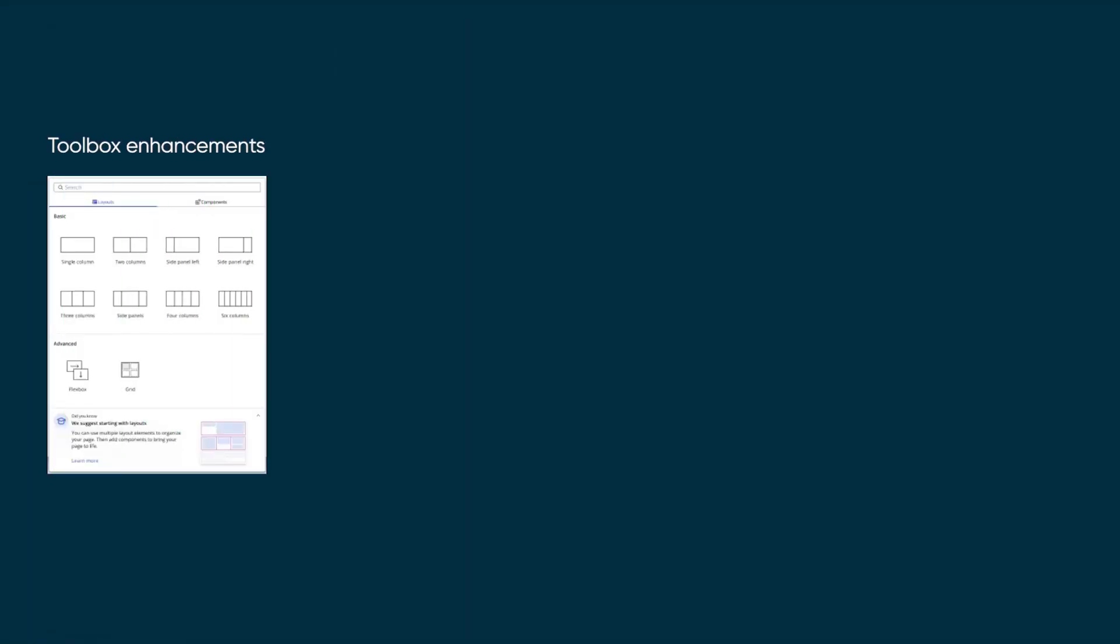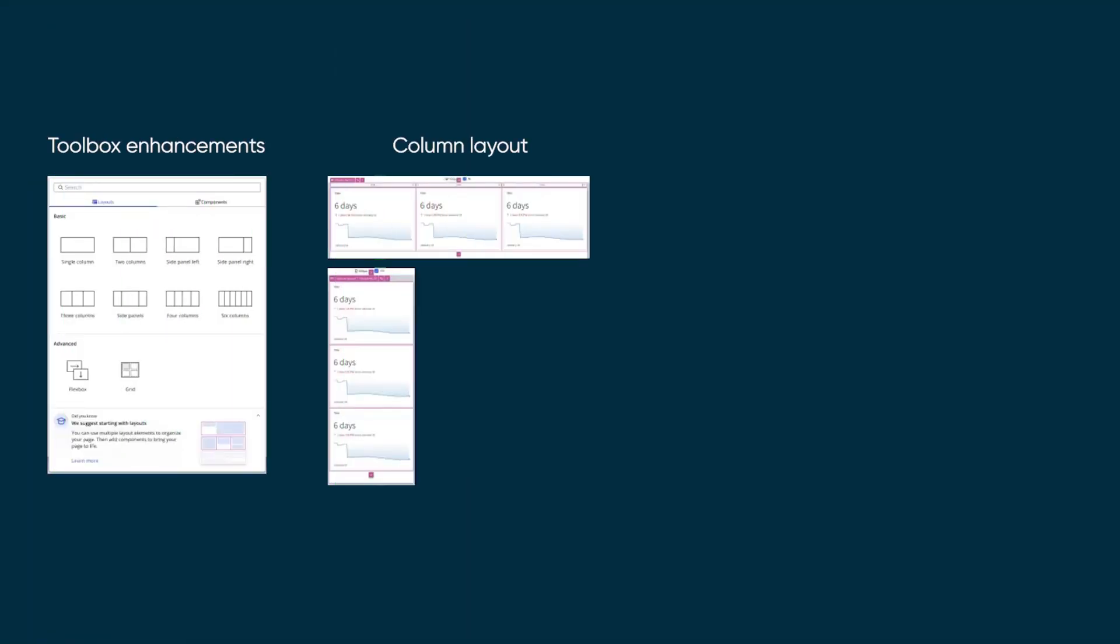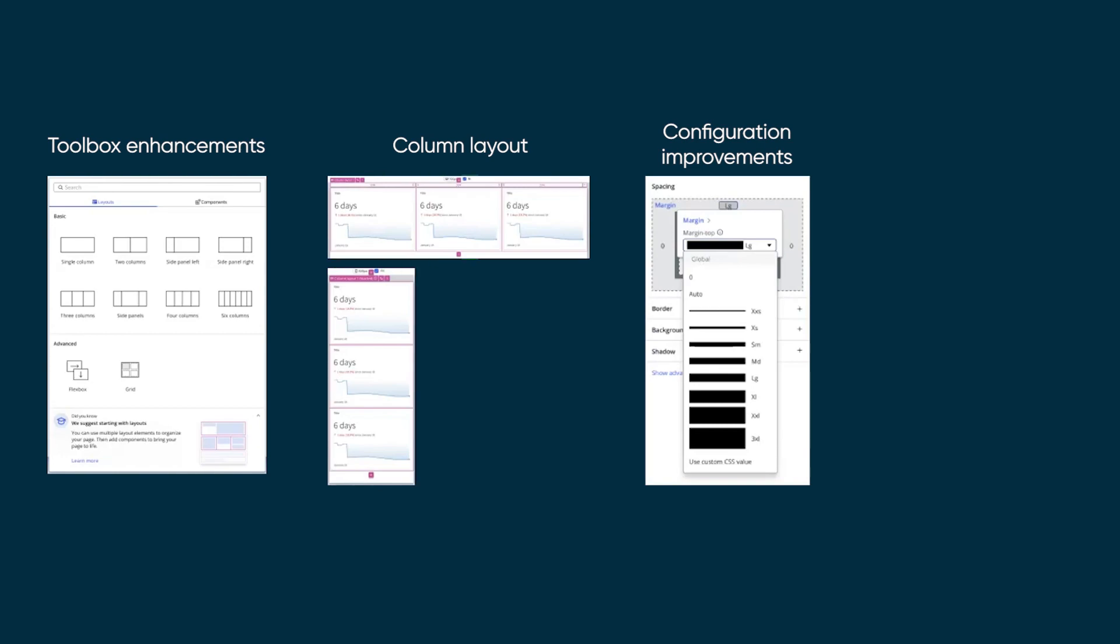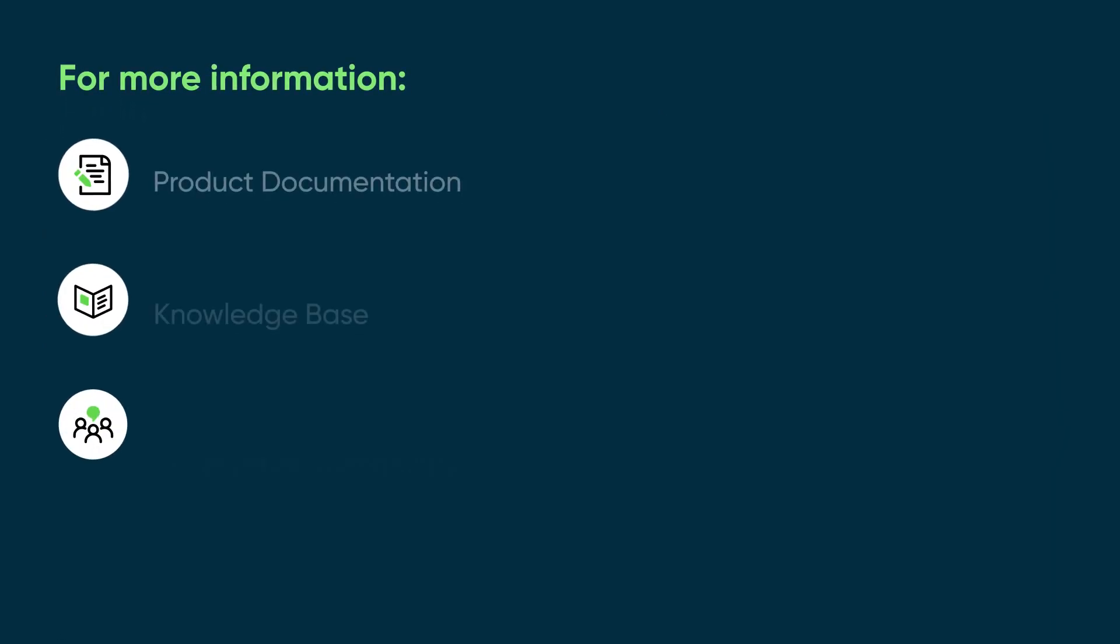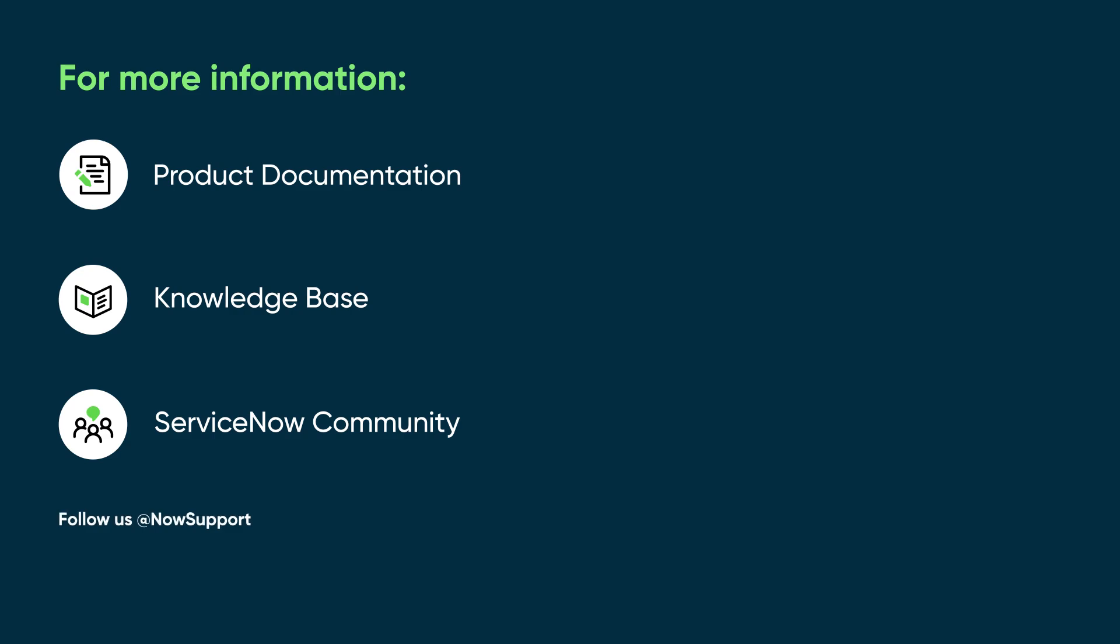The layout and stage features in UI Builder make it easy to build pages. Give them a try and let us know what you think. For more information, see our product documentation or knowledge base, or ask a question in the ServiceNow Community.